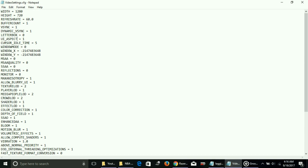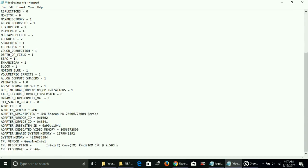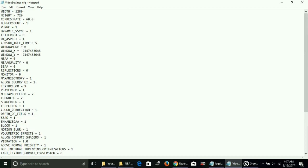Here what you have to do is just change MSAA quality, SSAA quality, reflections, monitor, and dynamic adapter vendor. First of all, change MSAA quality to zero. I've already done it.